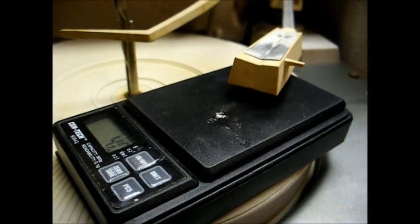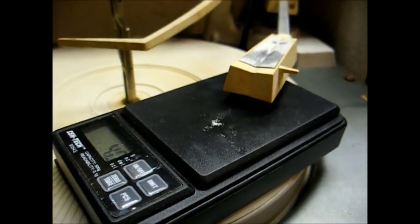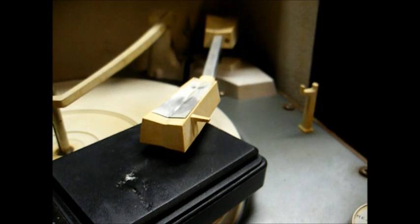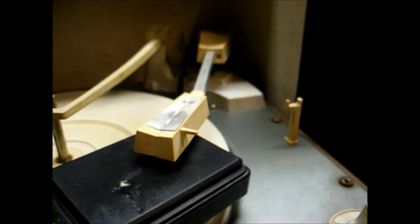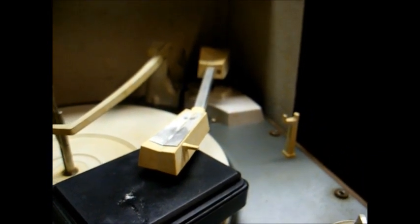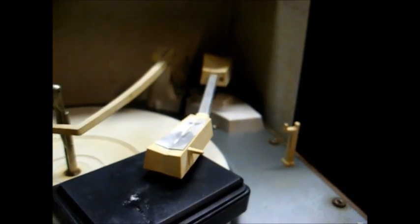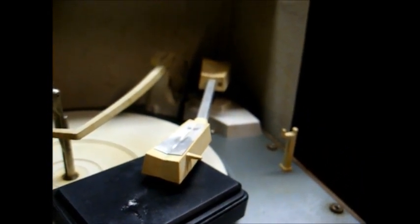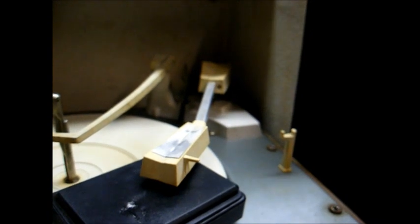This tone arm is tracking at about four grams. And this type of cartridge really wants to see about five, five and a half grams.